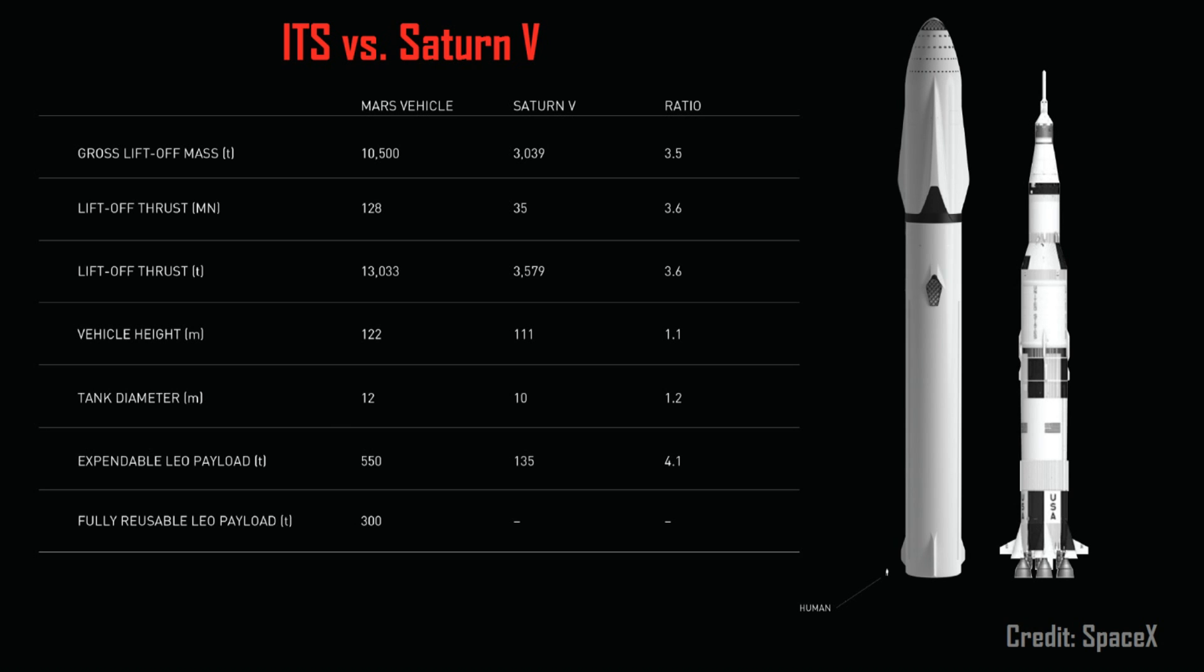Altogether then, this rocket is capable of launching up to 550 tons to orbit in its expendable configuration, which is almost 20 times that of the most powerful rocket we have today, the Delta IV Heavy, or alternatively it can launch 300 tons to orbit in its reusable configuration.